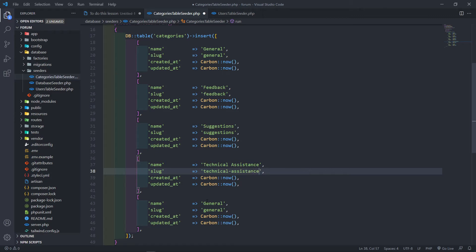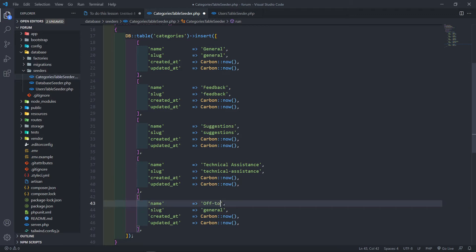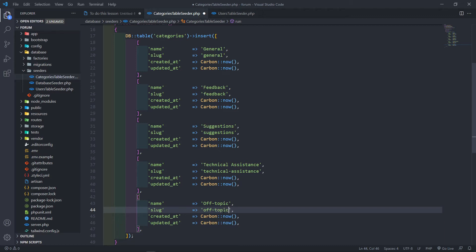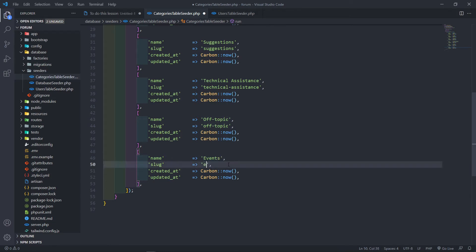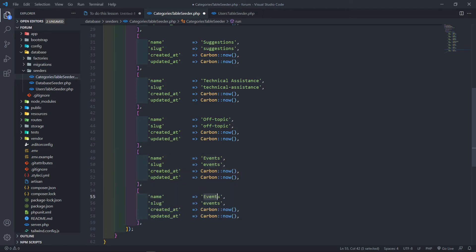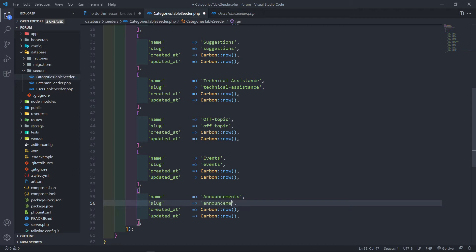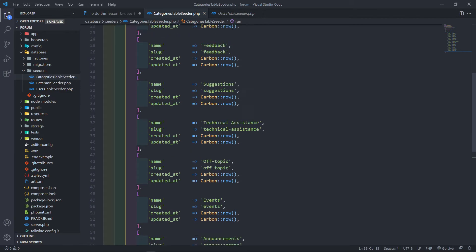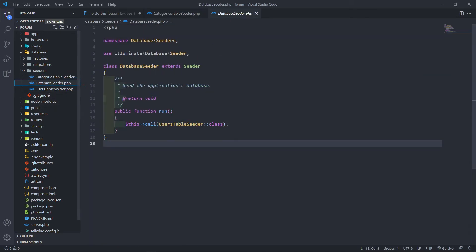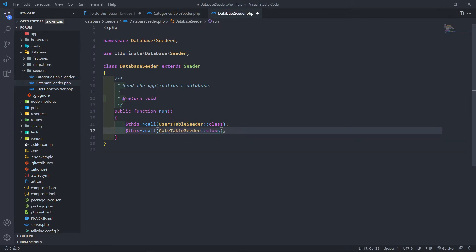Another one: sometimes you want your clients to go a bit off-topic, so we add 'off-topic'. We can also add 'events' and 'announcements' — if the company has any announcements they can post them there. These categories would normally be limited to admin only, but for now we'll leave them open to everybody.